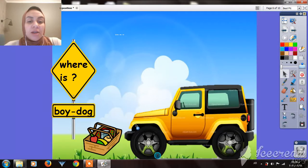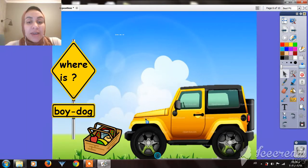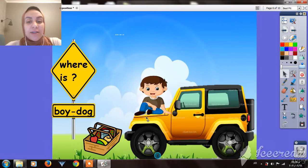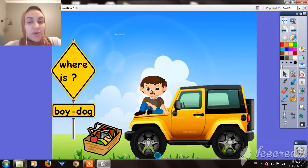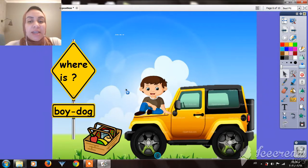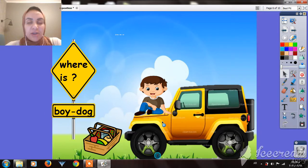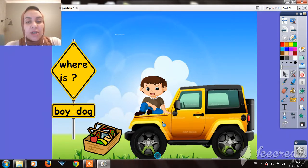Let's check here in the picture. Where is the boy, guys? The boy is on, or under, or in the car? He is on the car. He is sitting on the top of the car.